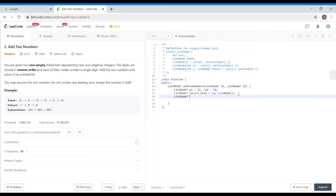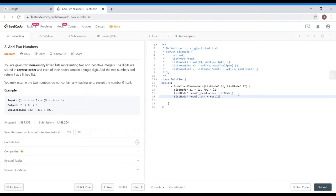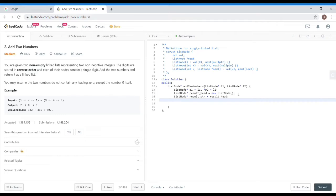This is the head pointer which we have to return in last. And this is the other pointer which will traverse it so we can place the digit. First of all, I am initializing this from the result head. Now we have to traverse two lists.